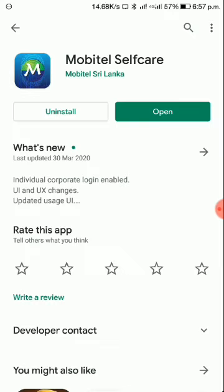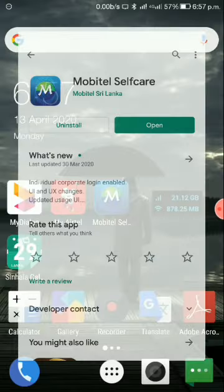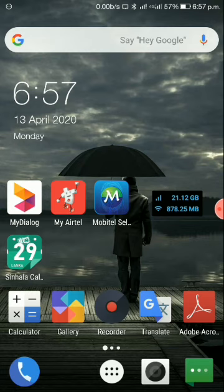If you have already installed it, go ahead and open it. You can type in Mobitel Self-Care and open it. When you open it, you will see options to use a debit card and credit card to recharge.